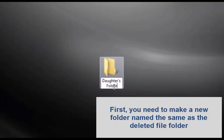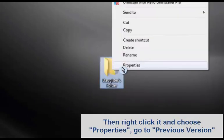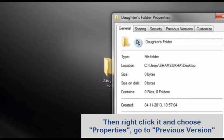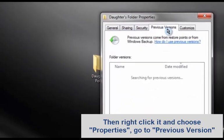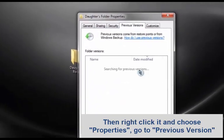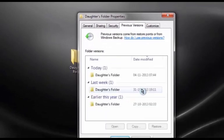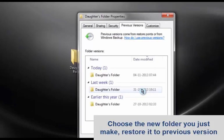Then right-click it and choose Properties. Go to Restore Previous Version mode. Choose the new folder you just made and restore it to its previous version.